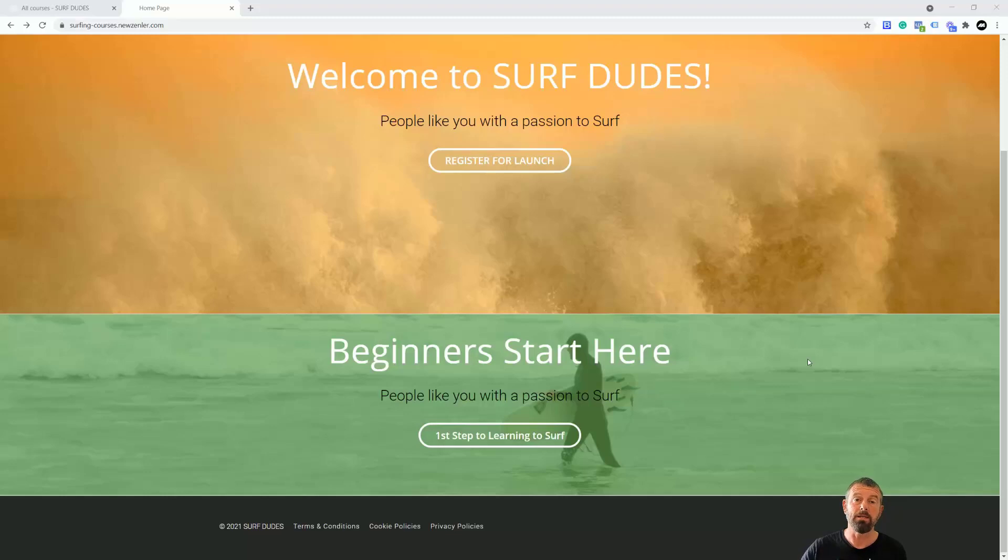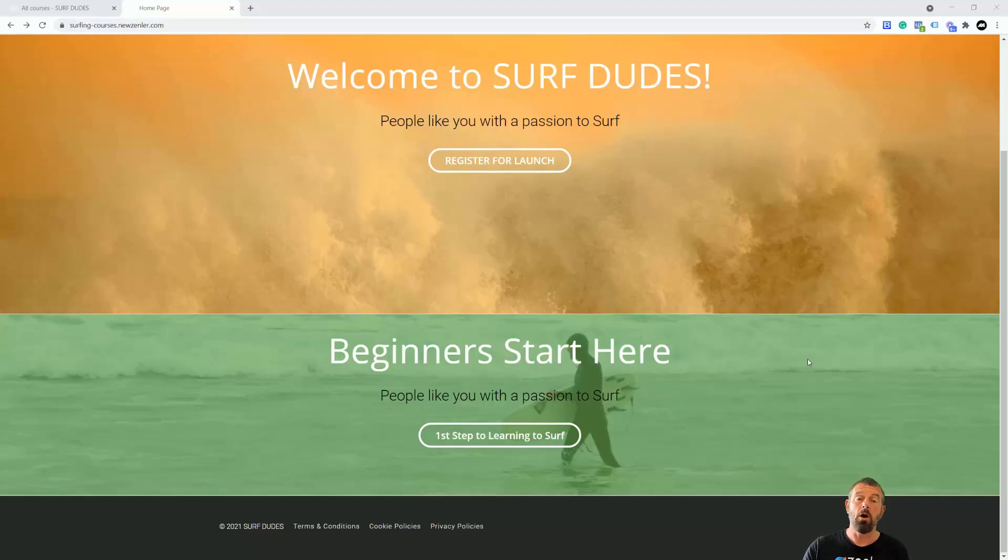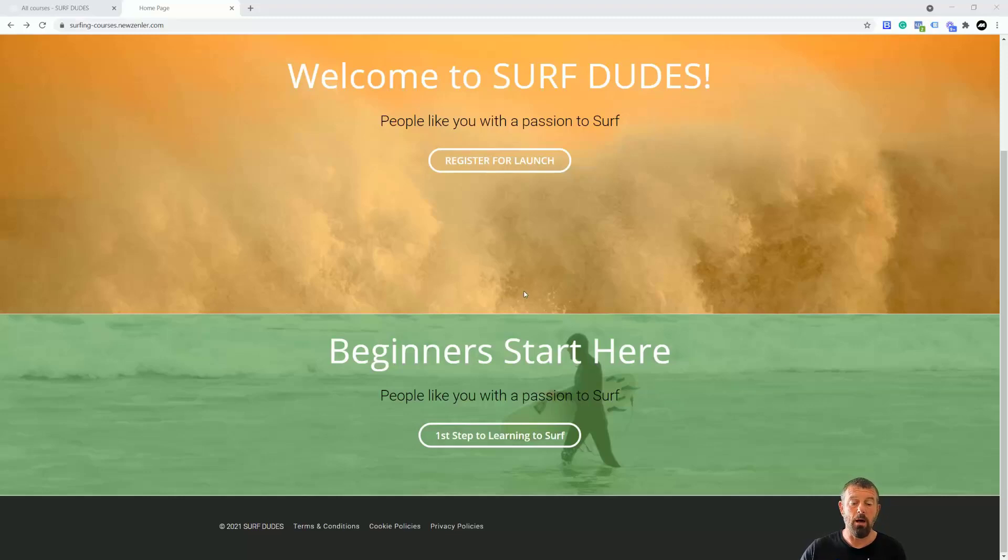Now with upsells, they actually appear on the thank you page after they've placed that order, in which case they might buy something else through the site. I'm going to show you how to set it up.